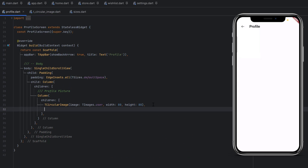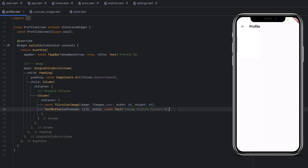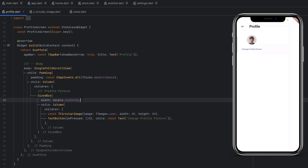After the image, we add a TextButton with onPress currently null and a child Text labeled 'Change Profile Picture'. We remove the const from the scaffold. To center everything, we wrap it with a SizedBox and set the width to double.infinity so it takes the full screen width. Saving shows the image and text button centered on screen.